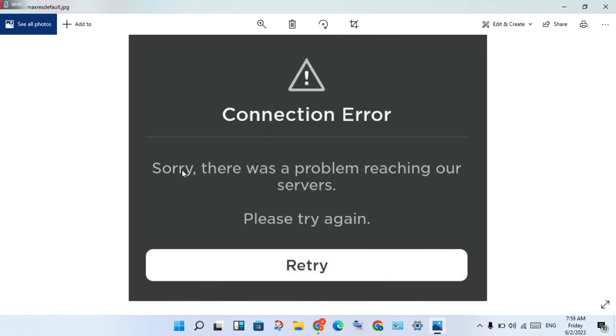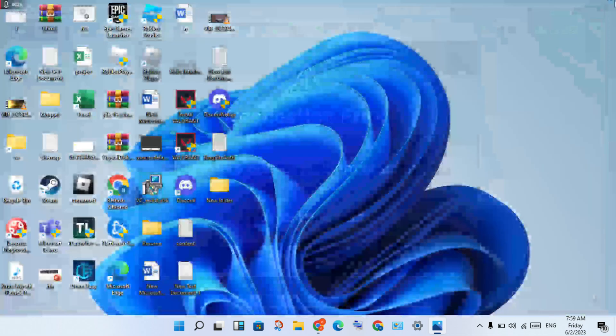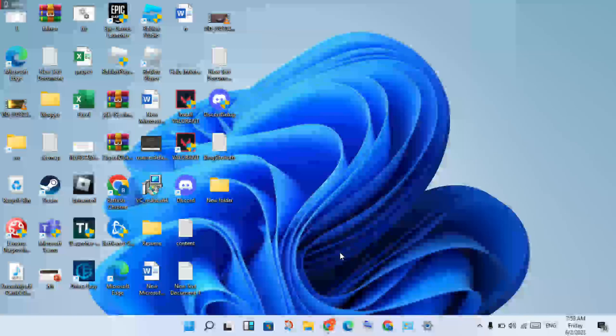Hello guys, welcome to my channel. How to fix Roblox connection error: 'Sorry, there was a problem reaching our servers. Please try again.' This is a basic error. Follow the steps, go to the first step.